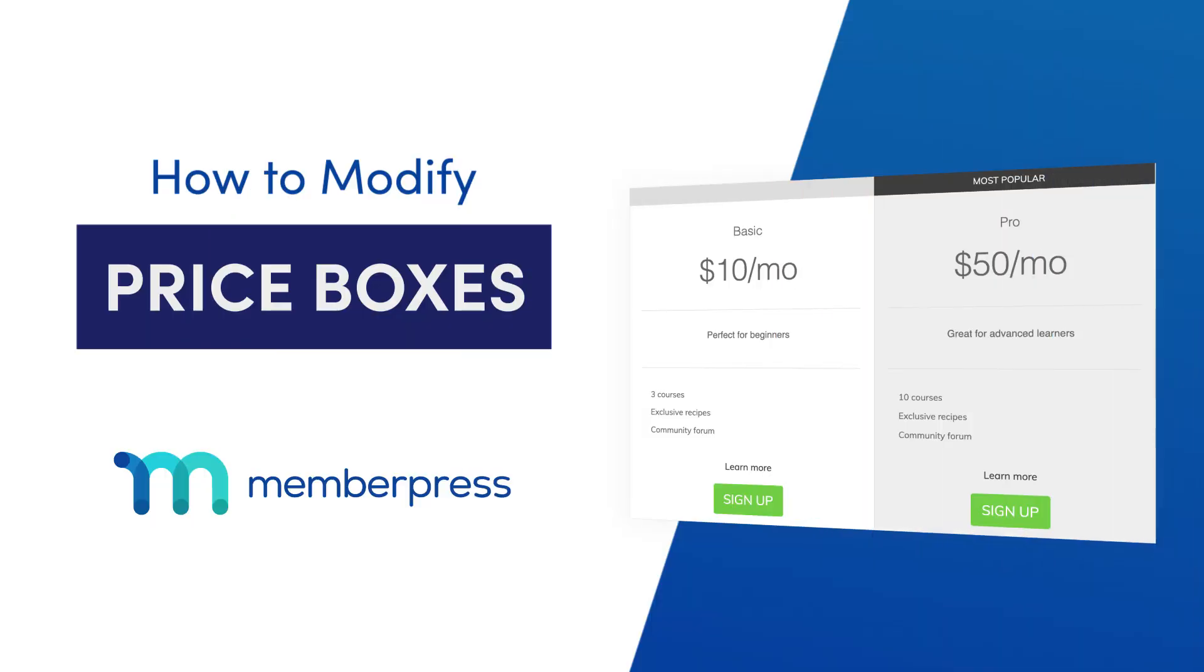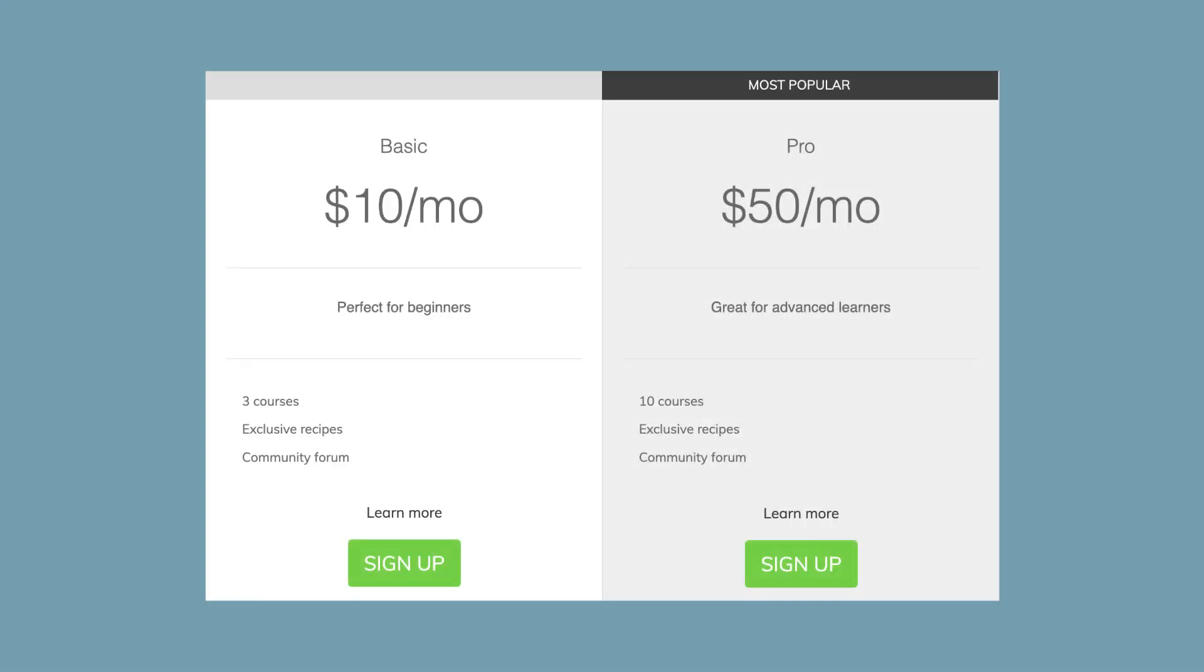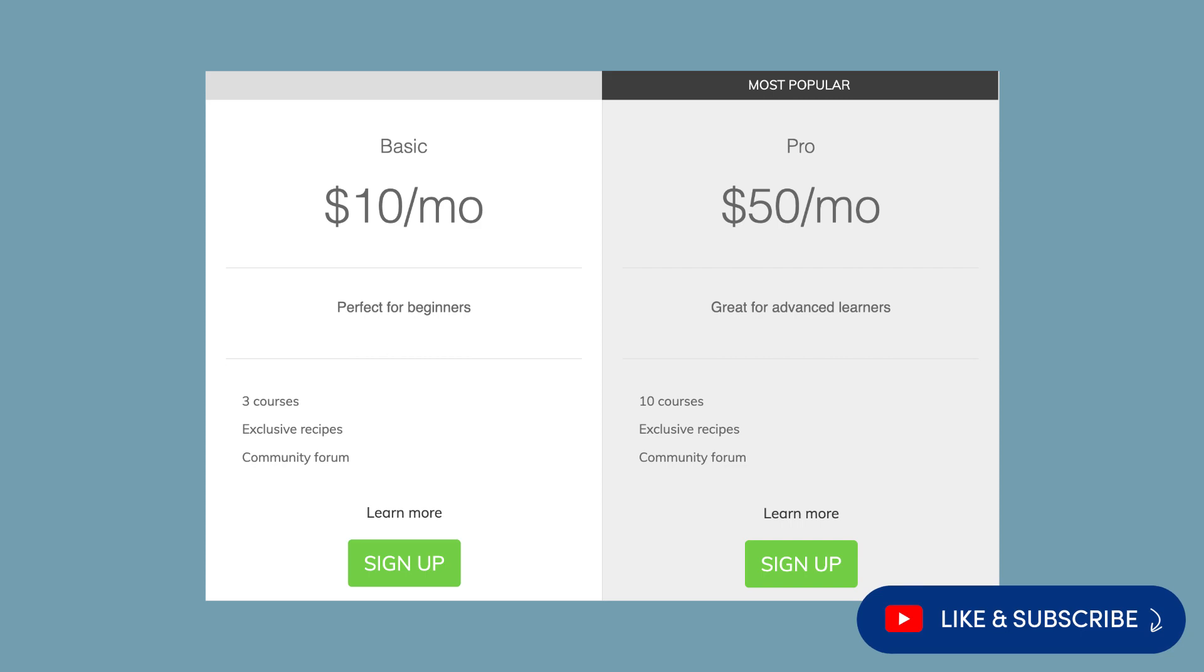In this video, you'll see how to edit what's in each individual price box on your group pricing page. You can change the price, text, a list of what's included in the membership, and more.